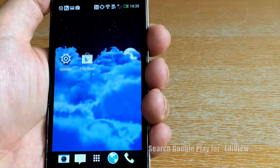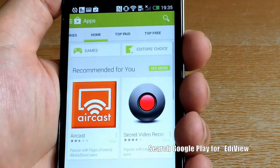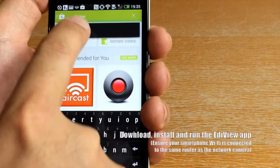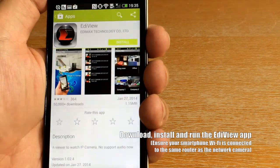Now here's how to set up the Ediview smartphone app. Take an Android phone for example. Search Google Play for Ediview. Download, install, and run the Ediview app.